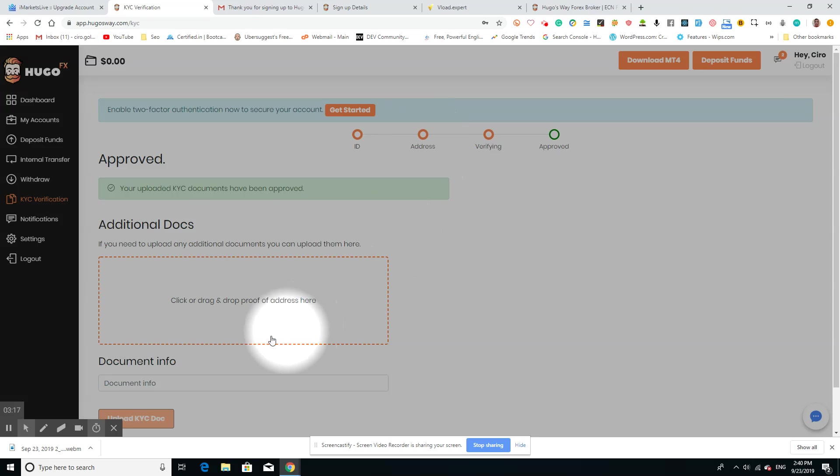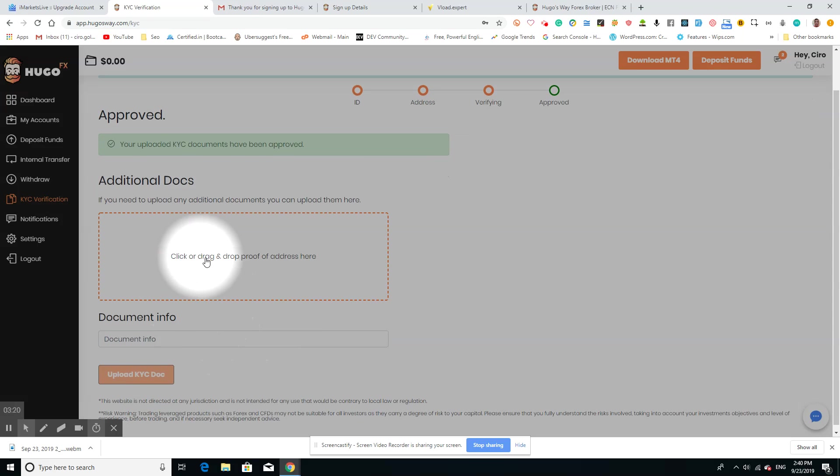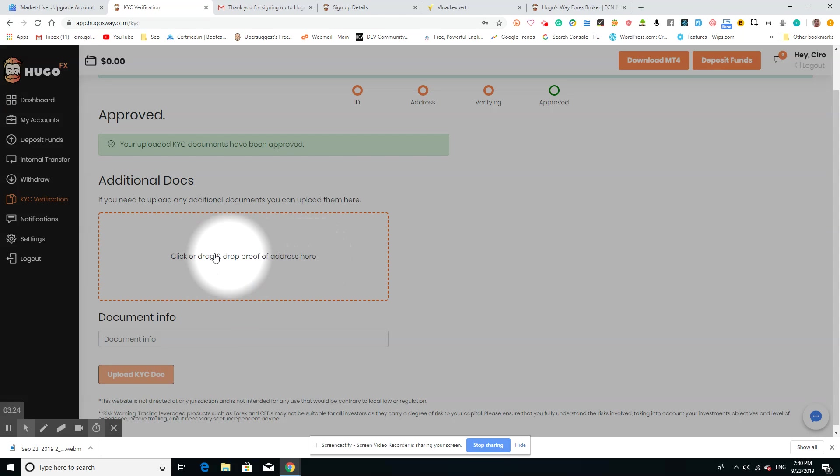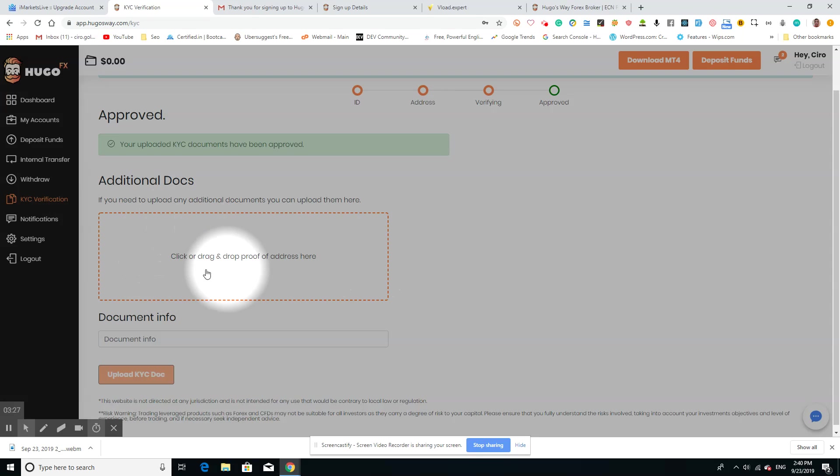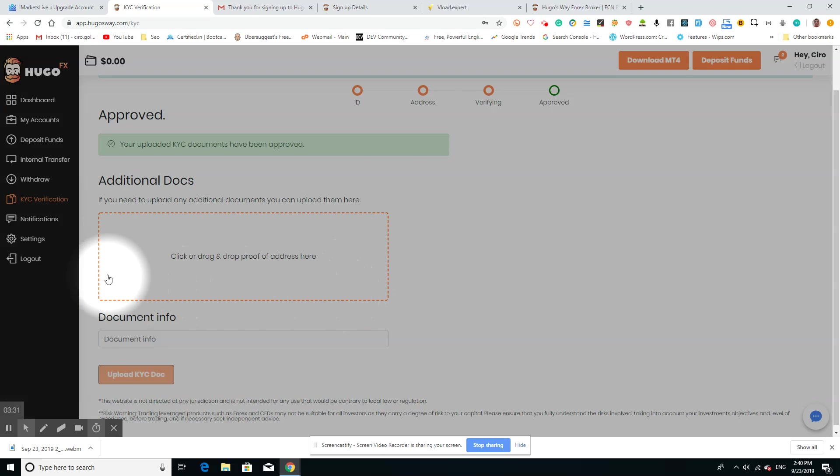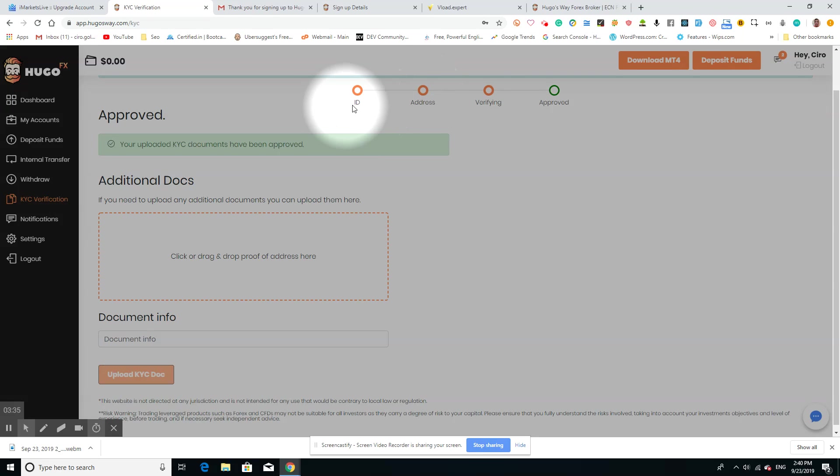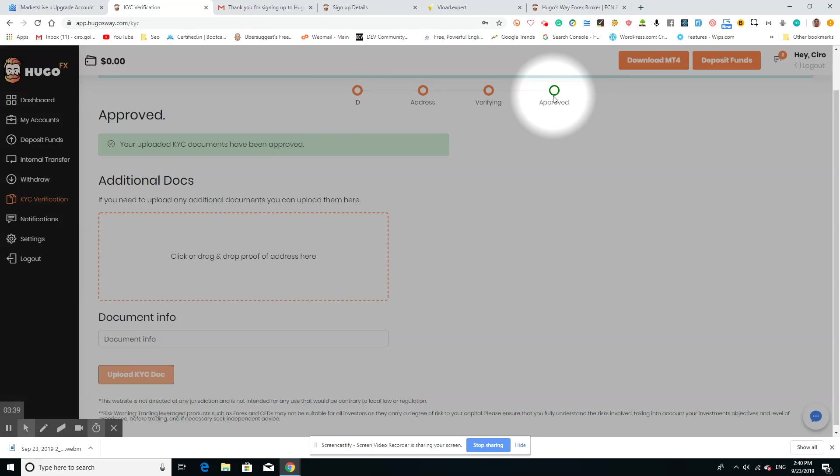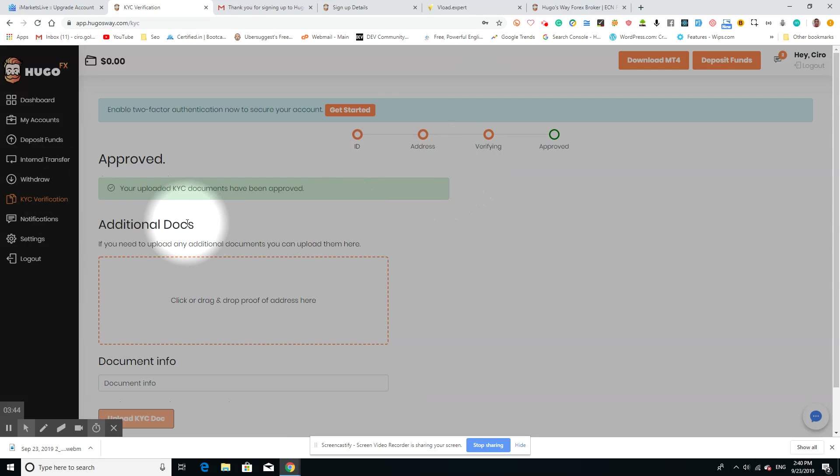You need to load up the file onto where it says click and drag and drop proof of address here. Remember, if you do not do that and it is a screenshot, they will not accept it, and you will have to do it properly. After you put in these two—the ID and address—it will verify, and then you will get an email saying that you've been approved.